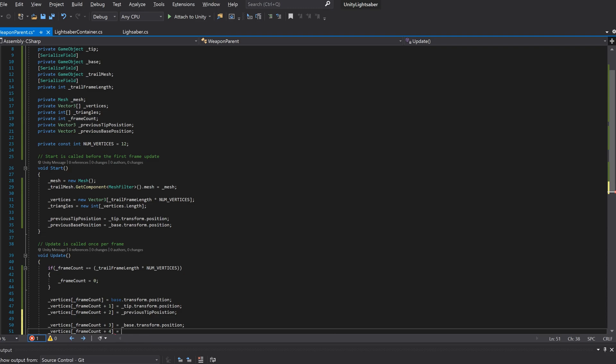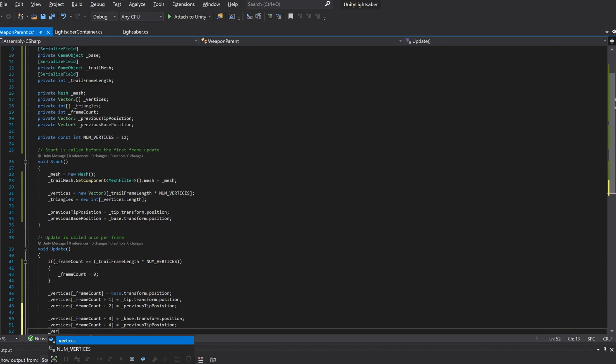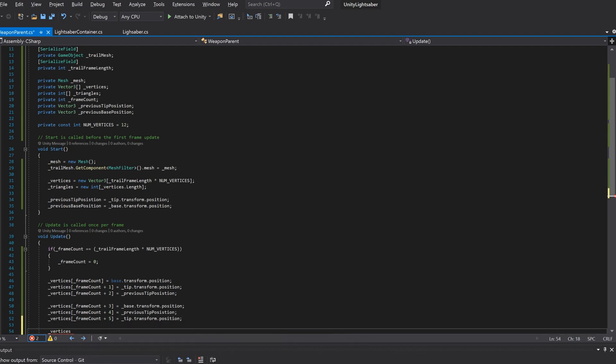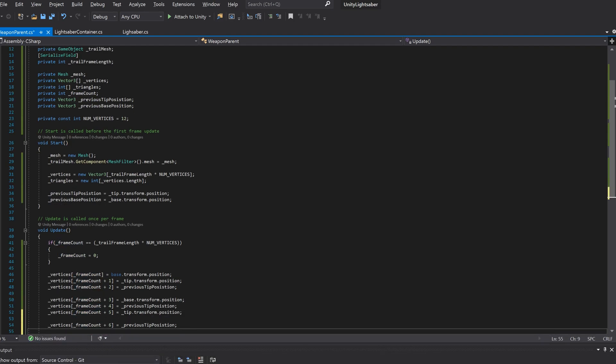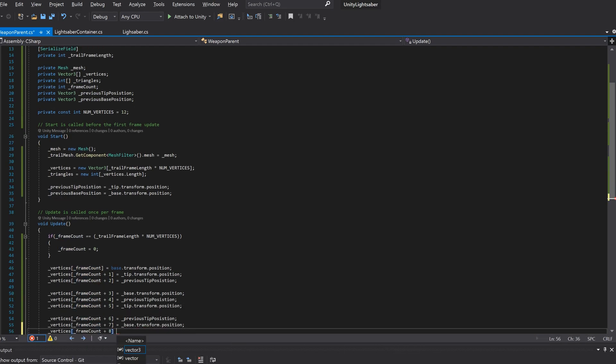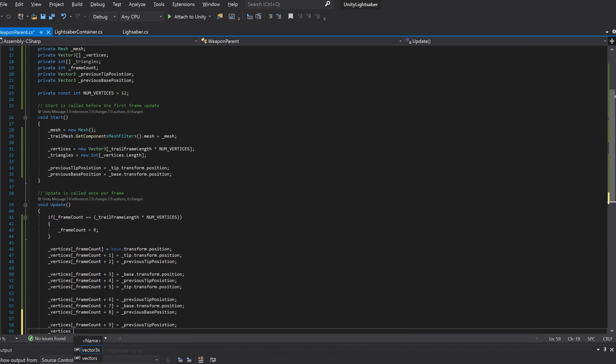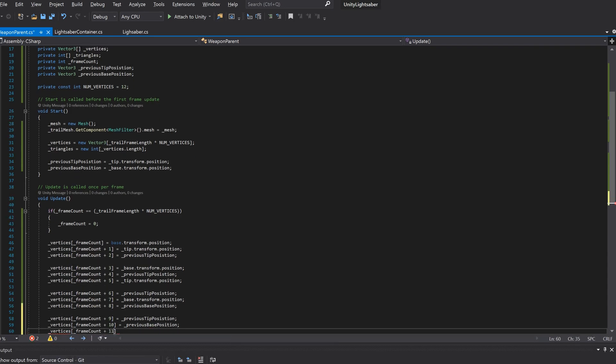So let's start with the triangle created between the current base, current tip and the previous tip. Then we'll do a reverse winding for the same 3 points. Next we'll fill in the gap by creating a triangle between the previous tip, previous base and current base points. We'll create a reverse winding for these as well.